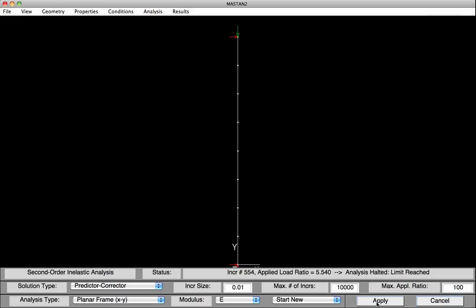You can notice in the status box that the applied load ratio of 5.54 resulted in the limit load of the structure being reached. In other words, we've failed this column at 5.54 times the 100 kips, or 554 kips.